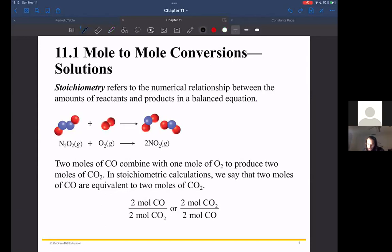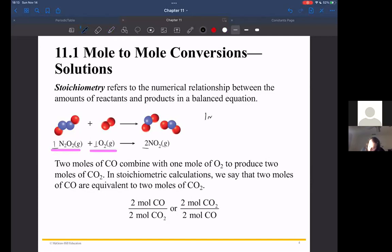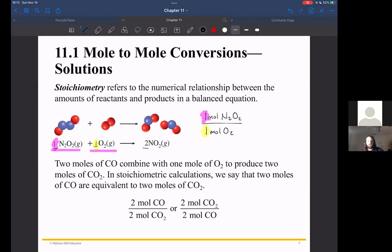From a balanced chemical equation, we can mine information about the ratio in which reactants are consumed and products are produced. For example, from this balanced equation — one mole of N2O2 combined with one mole of O2 produces two moles of NO2 — I can build a conversion factor like one mole N2O2 per one mole O2. These mole ratios come directly from the coefficients in the balanced chemical equation.